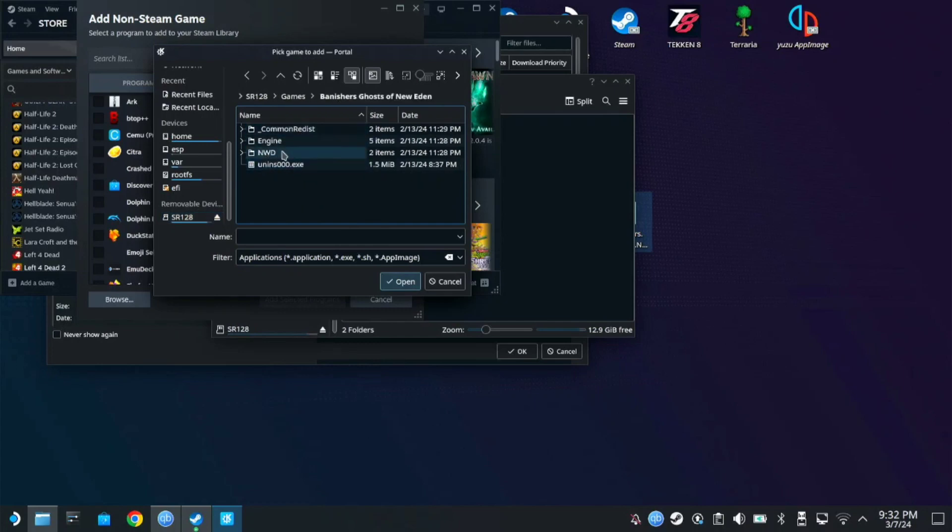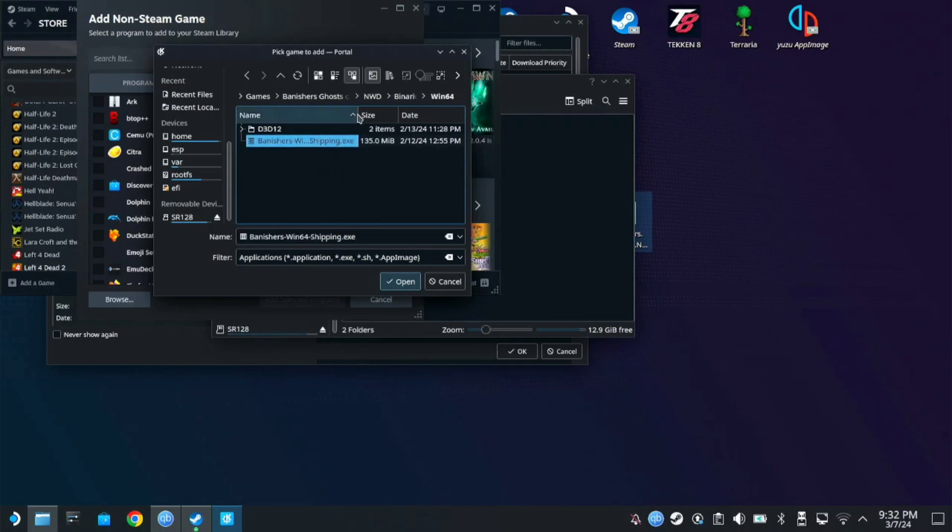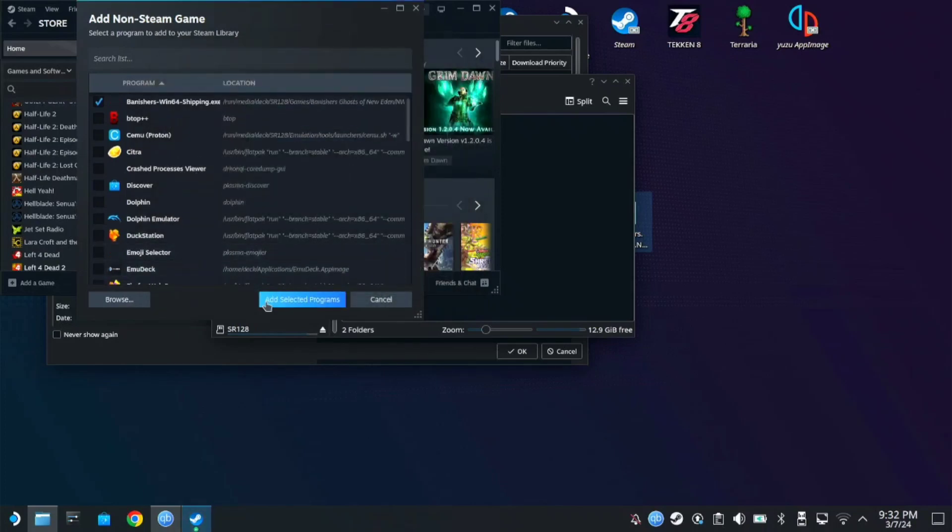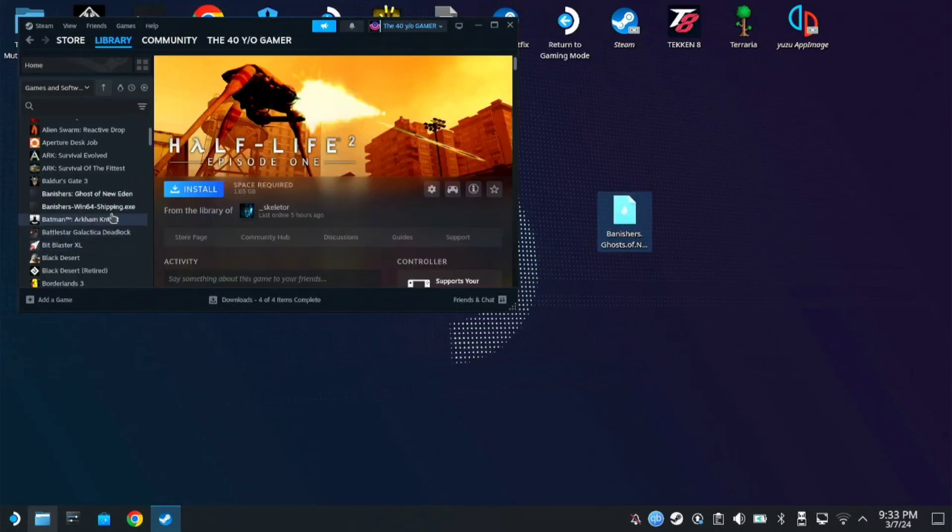And click the NWD folder, binaries, win64, then this one, the Banishers shipping.exe. So click open, add selected programs.